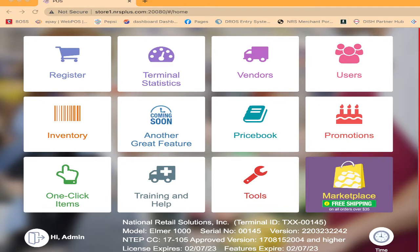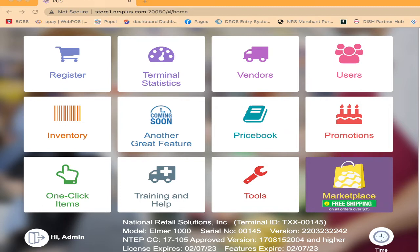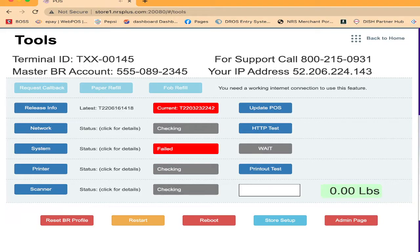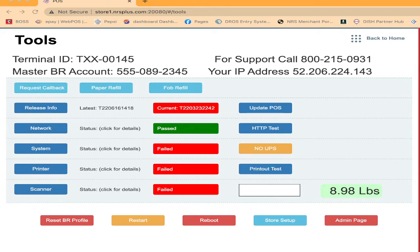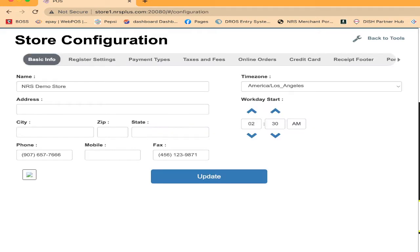Once you click on there, you will see the other tabs like register, terminal, vendors, users, inventory, coming soon, price book, promotions, one click item, training and help, tools, and marketplace. First, you click on the tools.